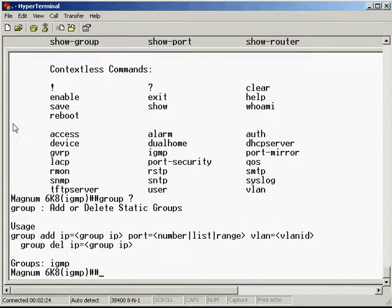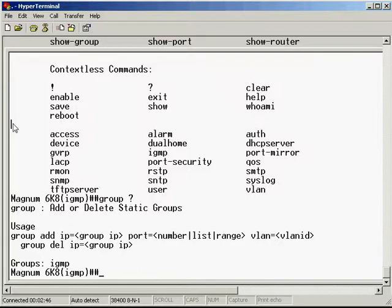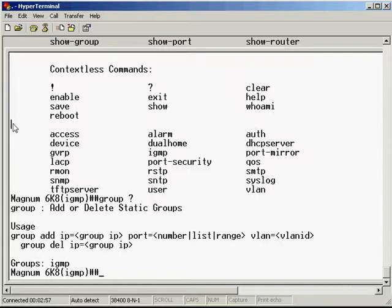This command is used to manually add an IGMP group. Instead of relying on a computer or some other IP device connected to the network sending out join messages and asking for that stream, you're going to manually configure the switch to send it out a particular port for a particular VLAN with a particular group IP address. It's kind of like a static entry, a manual entry. We don't rely on any communication between the devices to make that happen.